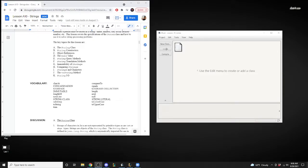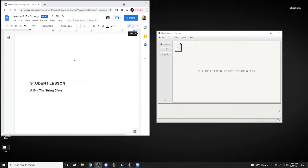Welcome to class. We're going to start a new lesson today — our lesson is about strings. We're going to skip around; we were in lessons 4 and 5 and now we're skipping to lesson 10 with strings. We're going to talk about strings because they are important on the AP exam — there will be some things you have to know.